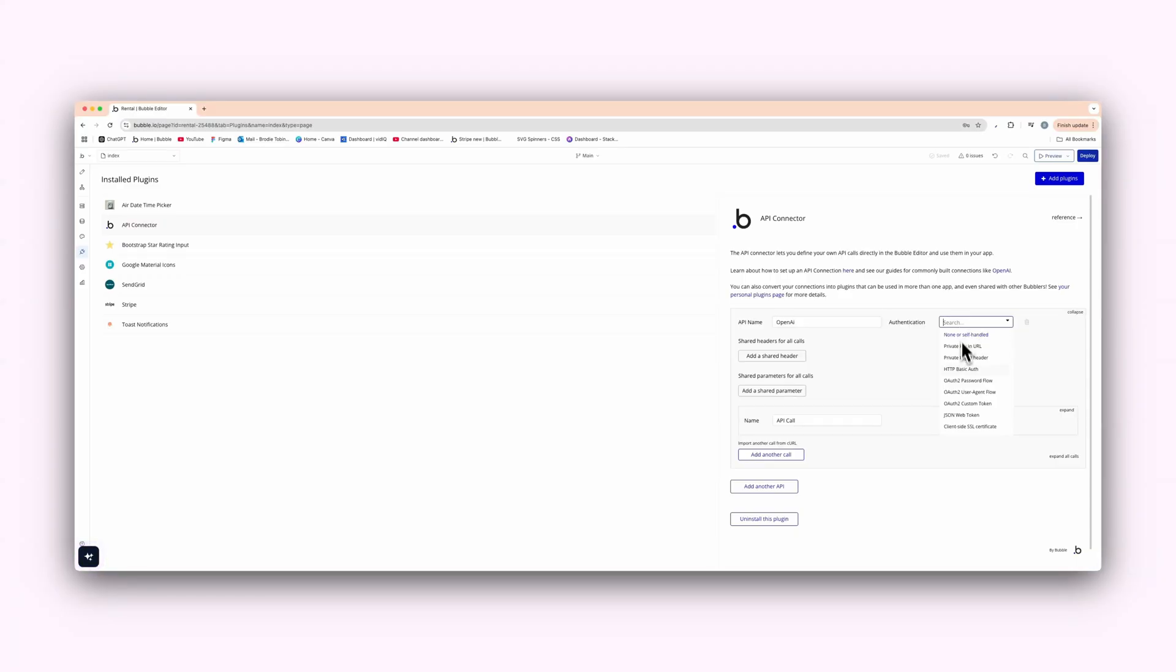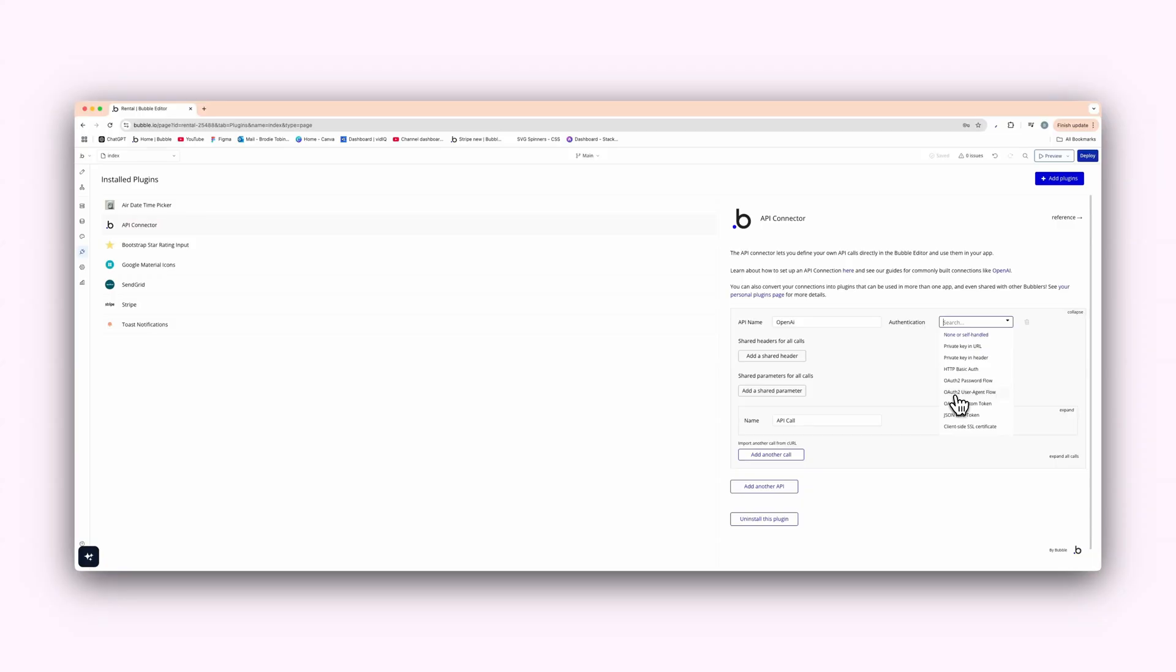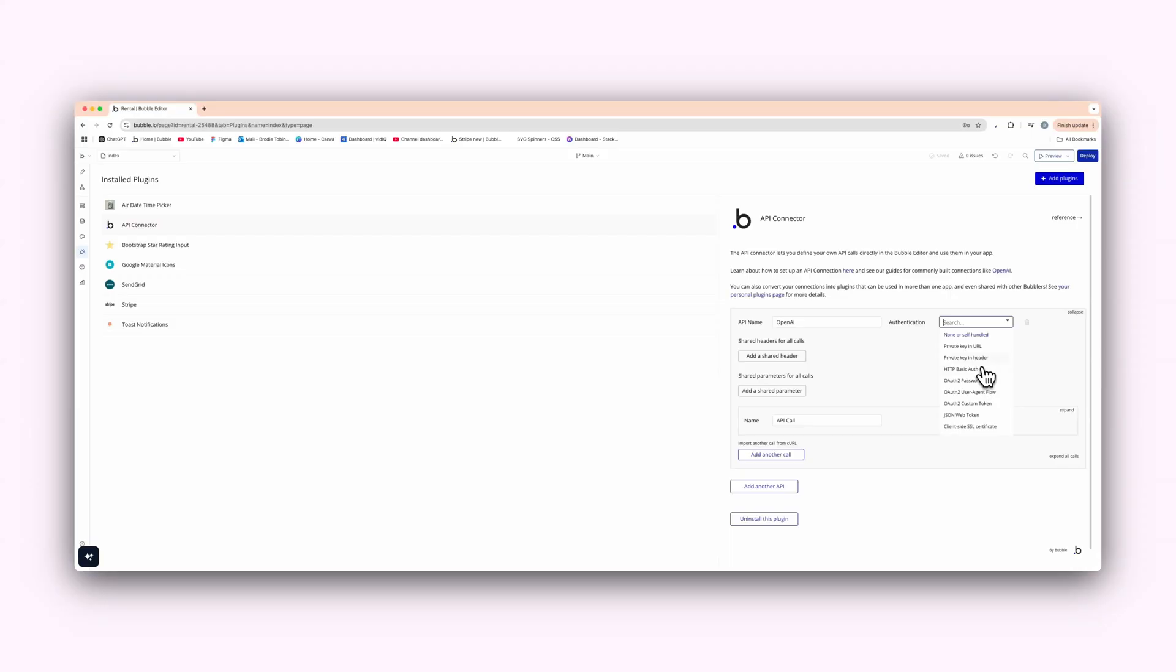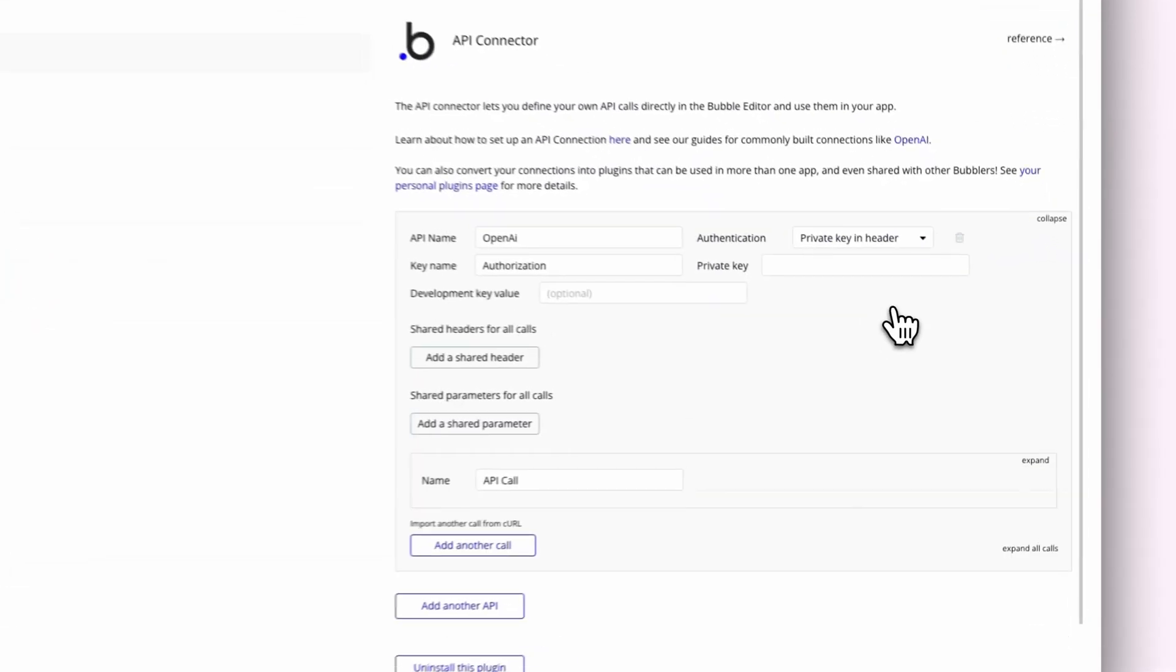So we have different options here. We have the private key in the URL, in the header, and basically a bunch of different ones. So we have OAuth 2 user agent flow here. And if you've ever connected to something like Google, they bring you to that separate page and it will say Google wants to allow these services to sign in. That's OAuth 2 user agent flow. But for the OpenAI documentation, we're going to be using a private key in the header here.